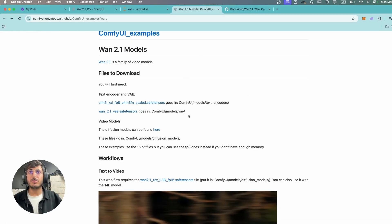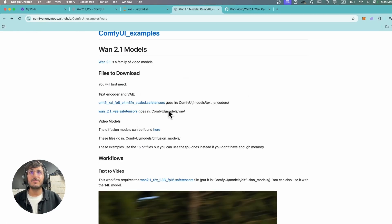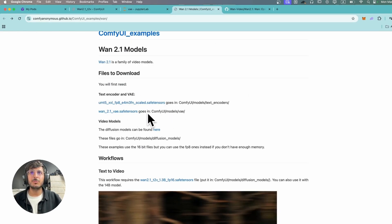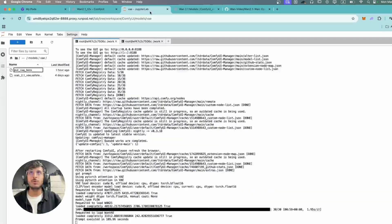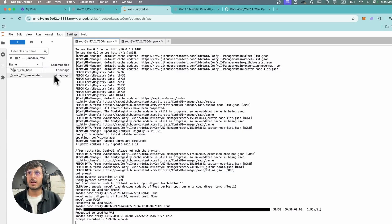Next up you want to download this VAE file and you need to place it in models VAE folder. I have downloaded it over here.